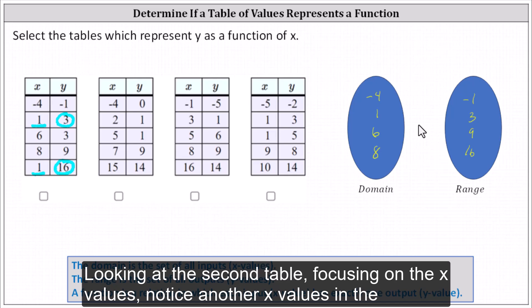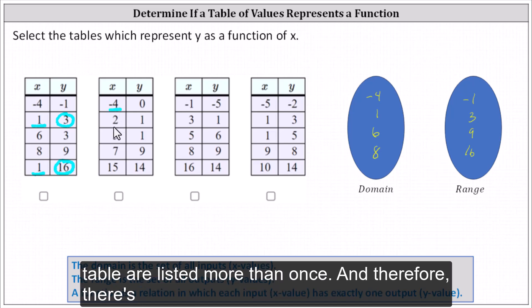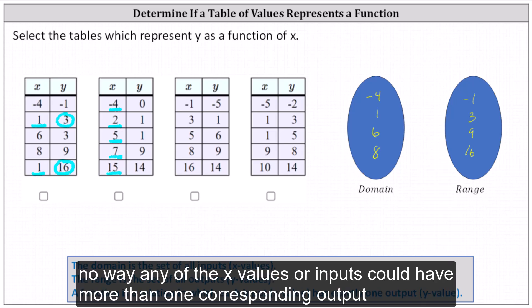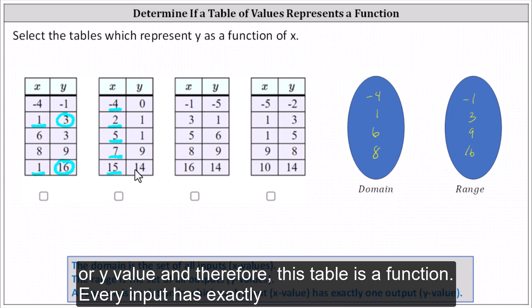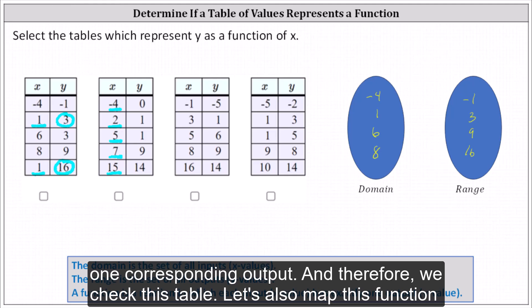Looking at the second table, focusing on the x values, notice none of the x values in the table are listed more than once. Therefore there's no way any of the x values or inputs could have more than one corresponding output or y value. And therefore this table is a function — every input has exactly one corresponding output. And therefore we check this table.